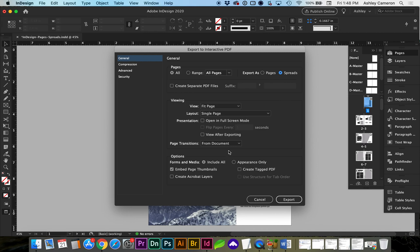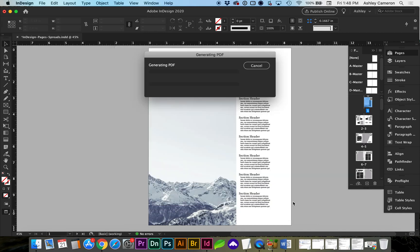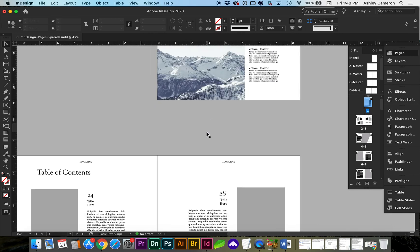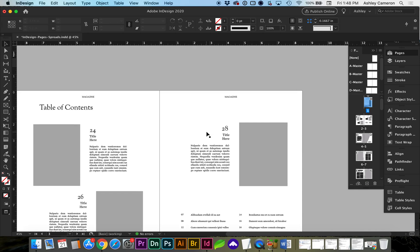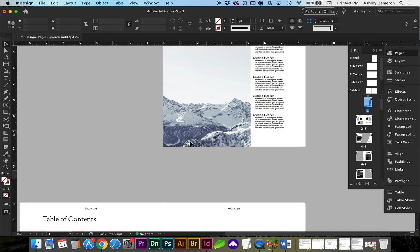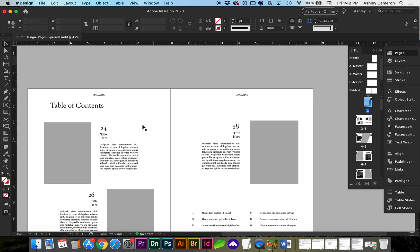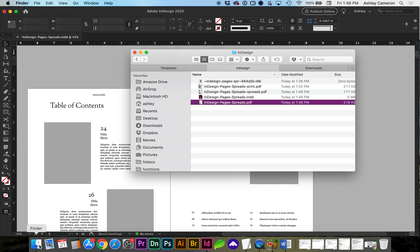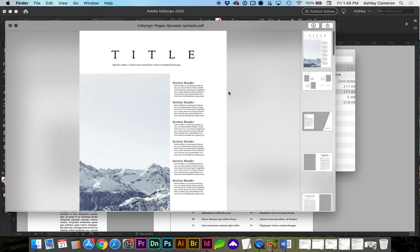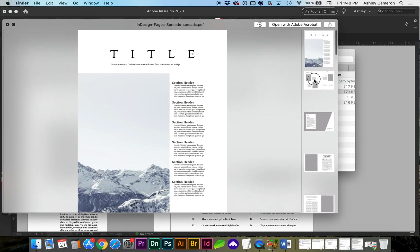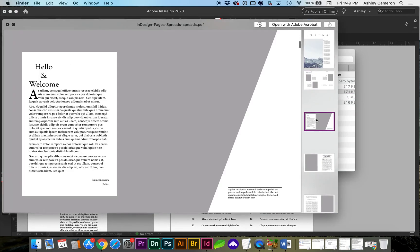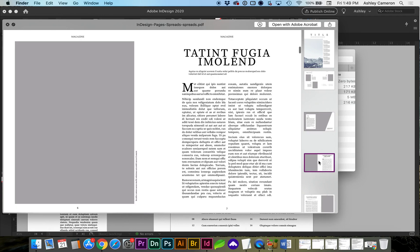I'm going to keep everything else the same. You can see in our document here, we've got a cover page and then our spreads. So here's our spreads view. You can see it's got our spreads saved correctly.